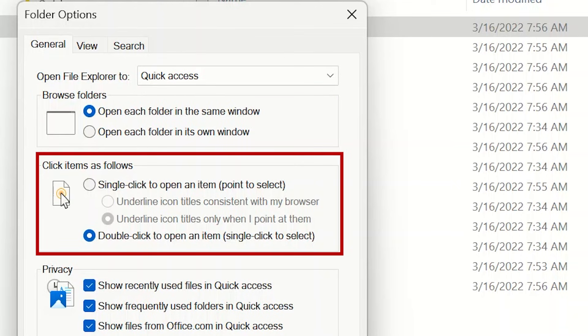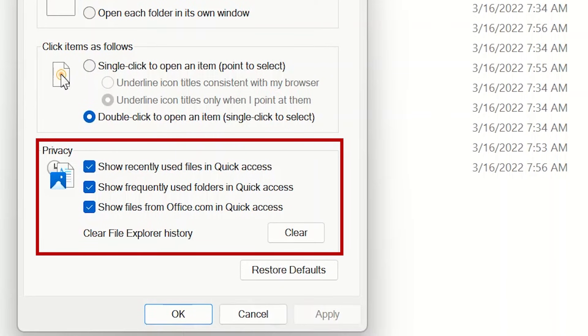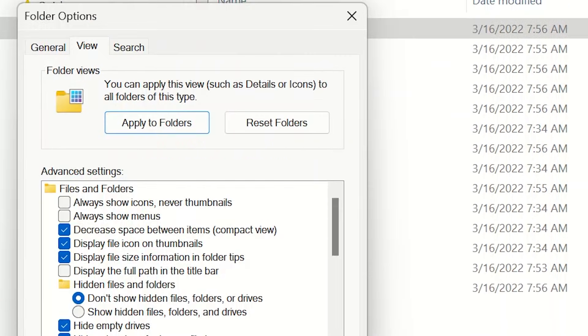Below, you can choose if you want to use a single click or a double click to open an item. Privacy lets you control what will be seen in your quick access. The view tab lets you change how different folders will look in your file explorer.